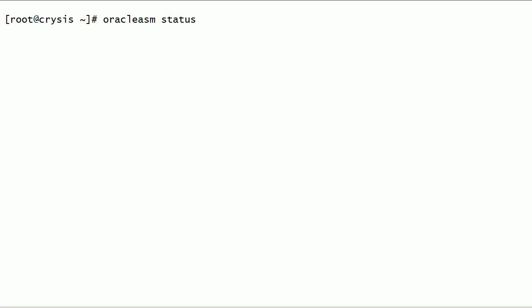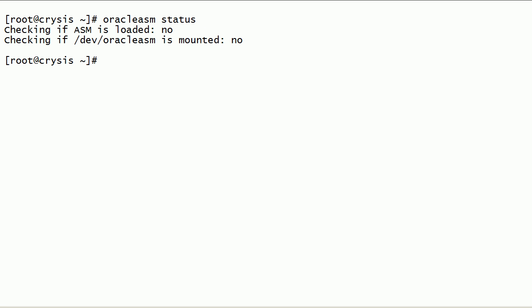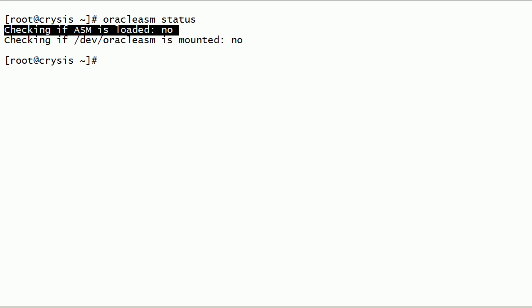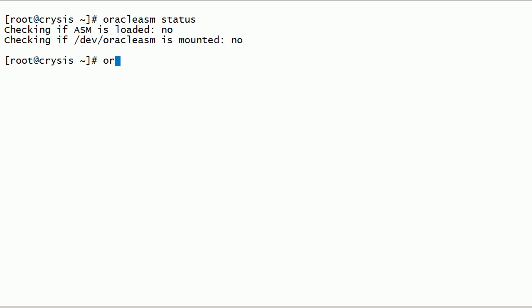Now let us check the status of the Oracle ASMLib kernel driver. As you can see here, the Oracle ASMLib kernel driver is not loaded. Now let us load and initialize the Oracle ASMLib kernel driver using the oracleasm command.